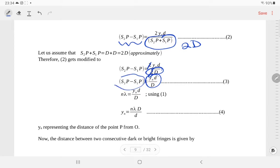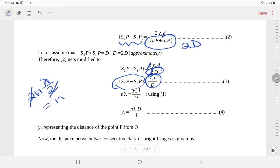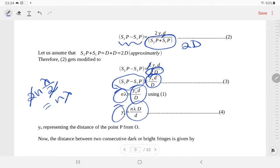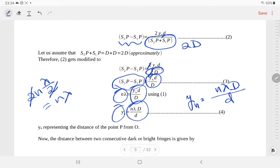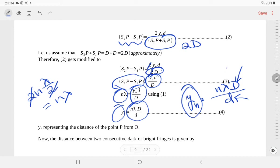For a bright fringe, the path difference must be n lambda. So n lambda equals yn·d divided by D, giving us yn equals n·lambda·D divided by small d. Here yn represents the distance of the nth fringe from the center — it depends on capital D, small d, the wavelength lambda, and the order n.